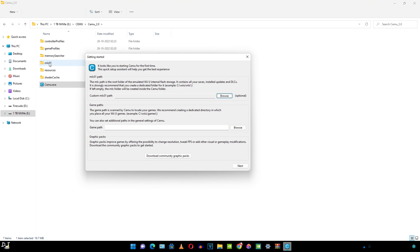Now let's start the emulator. You can create a custom path for the mlc01 folder. It contains all of our saves, installed updates and DLCs. If left empty, the mlc folder will be created inside the CEMU folder. I'll just leave it blank.